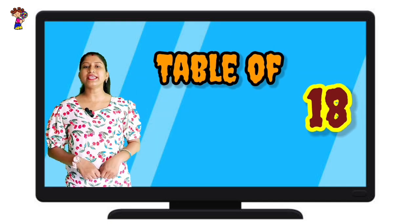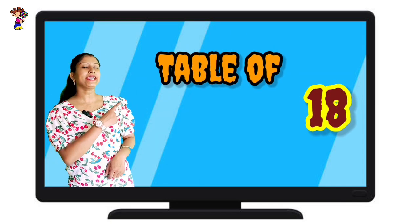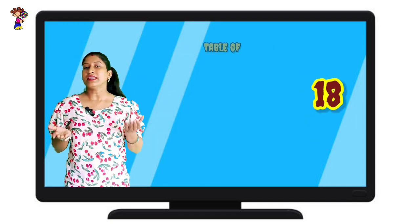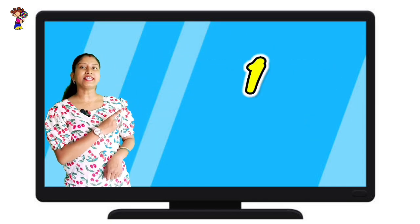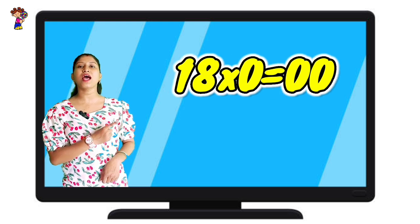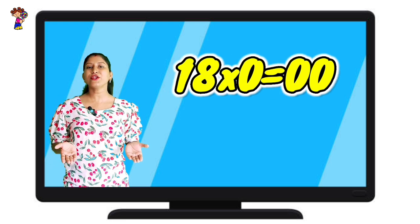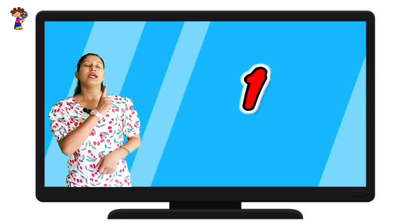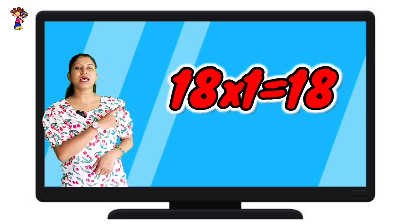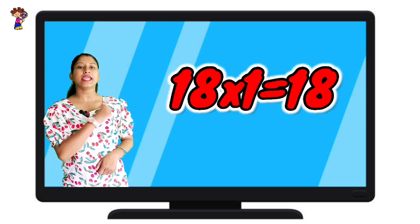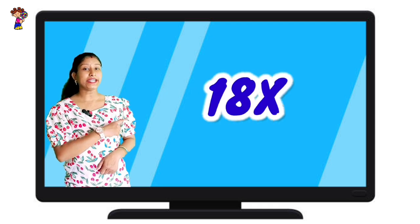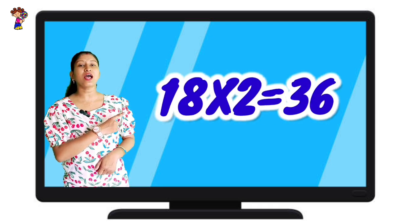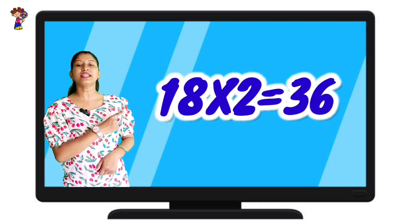Today's table is 18. Let's start. 18 zeros are 0. 18 ones are 18. 18 twos are 36.